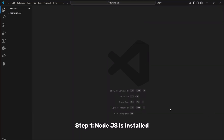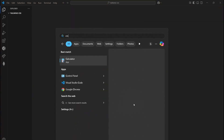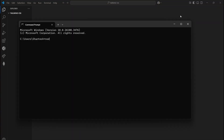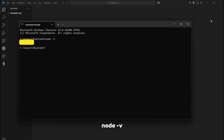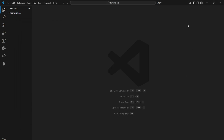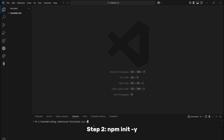Step 1: Check if Node.js is installed. Open CMD and type node -v. If you see the version number, you are good to go. If not, install Node.js first.